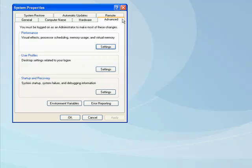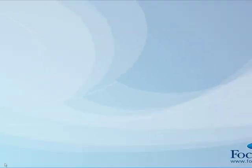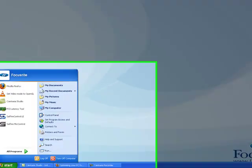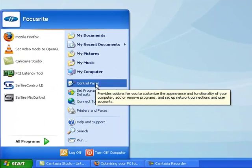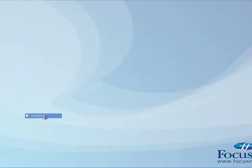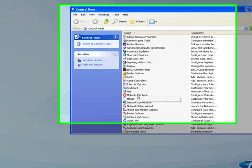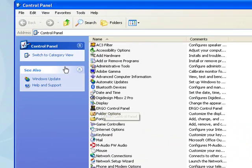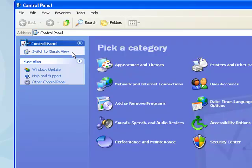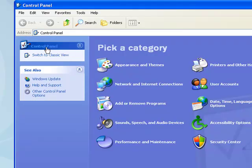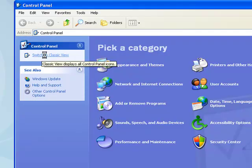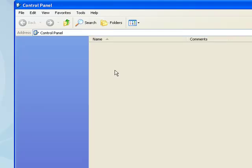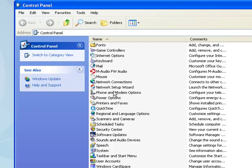We can now close System Properties, as the next step doesn't involve it. We're now going to check the power scheme to make sure it's set to Always On. Go to the Control Panel. If your Control Panel doesn't look like this and you don't have all the options, just click Switch to Classic View, and this will bring up all the options.